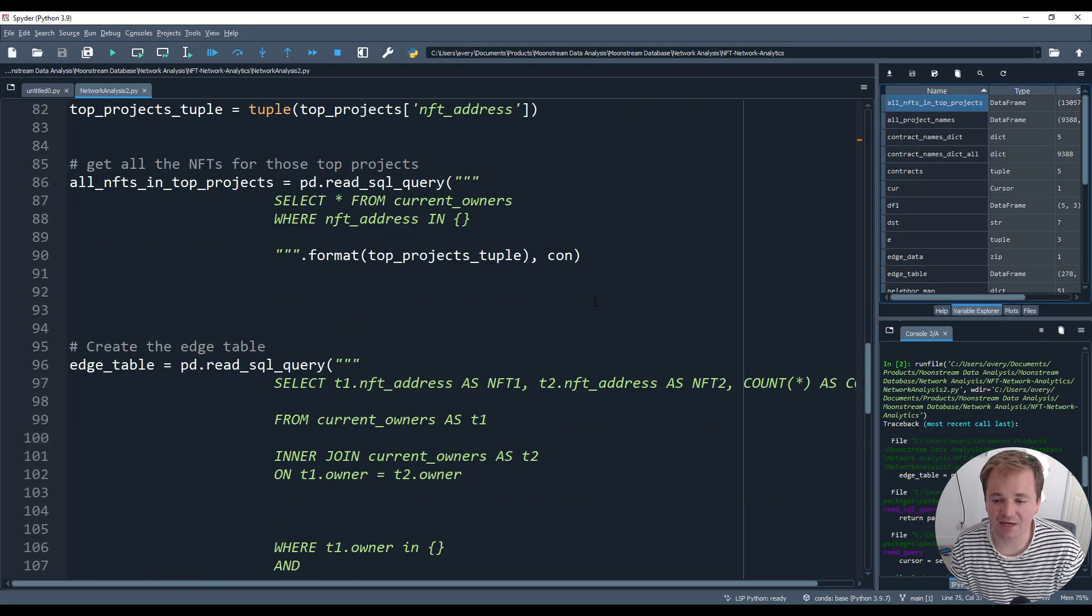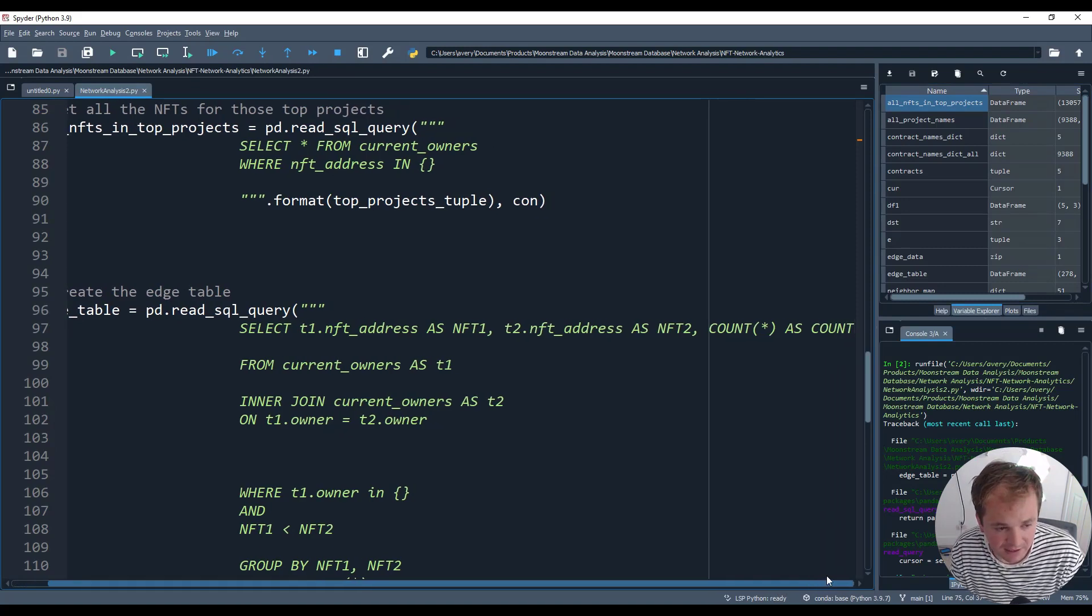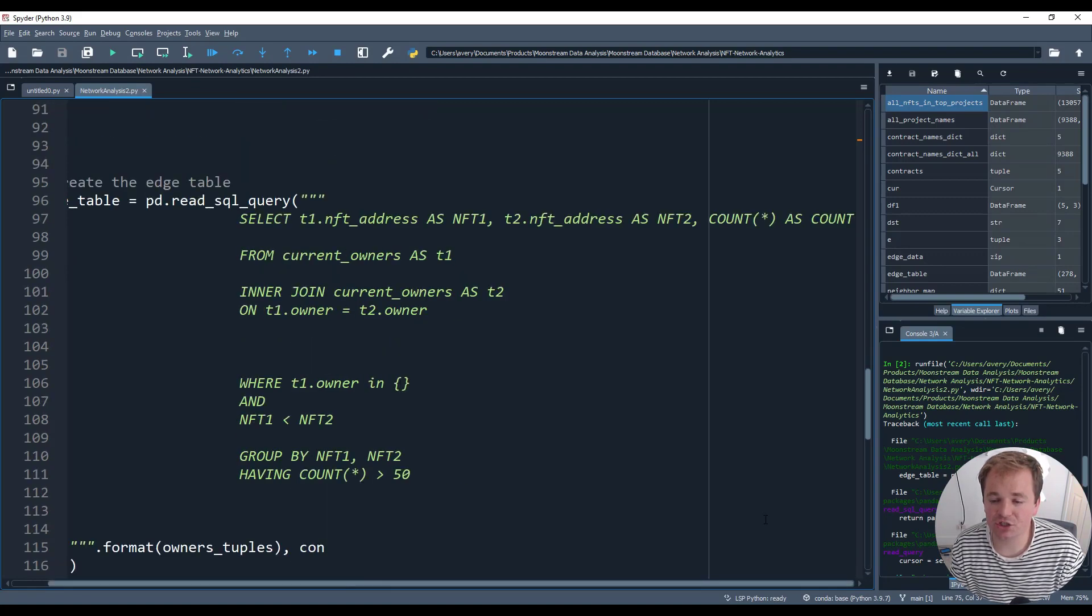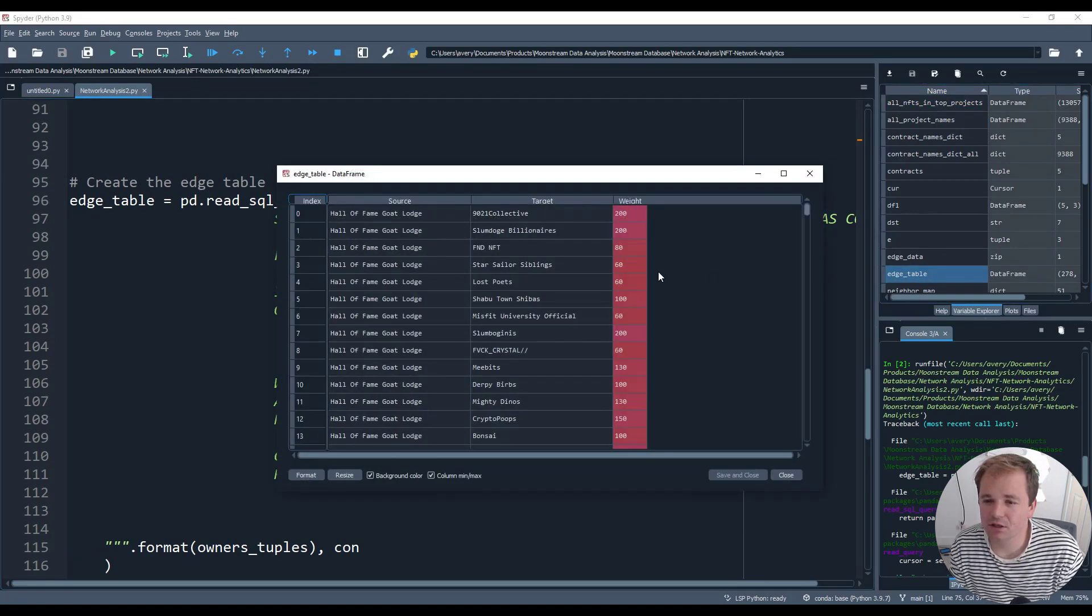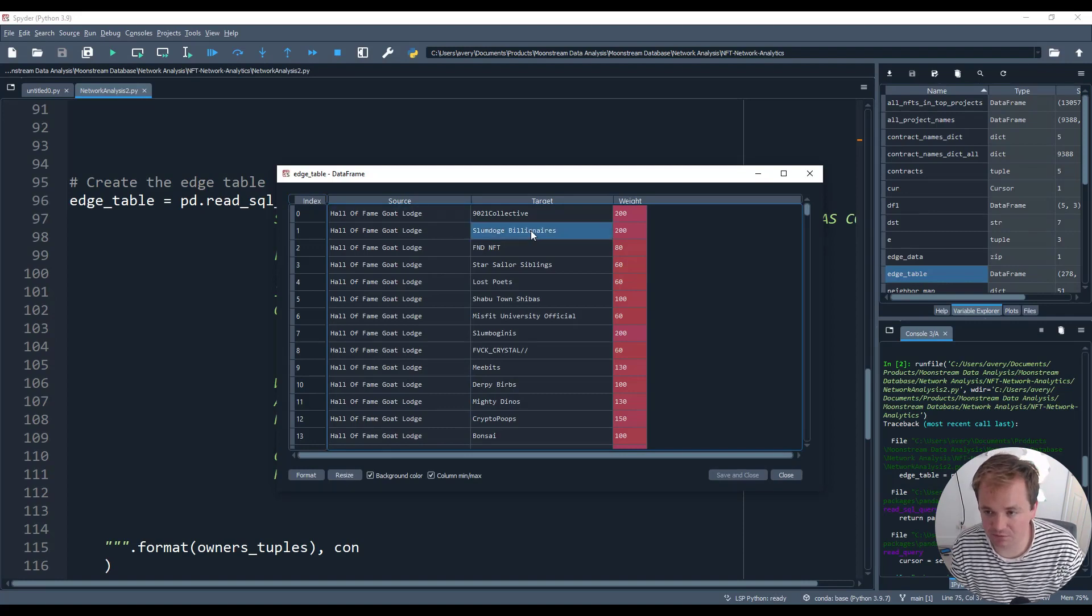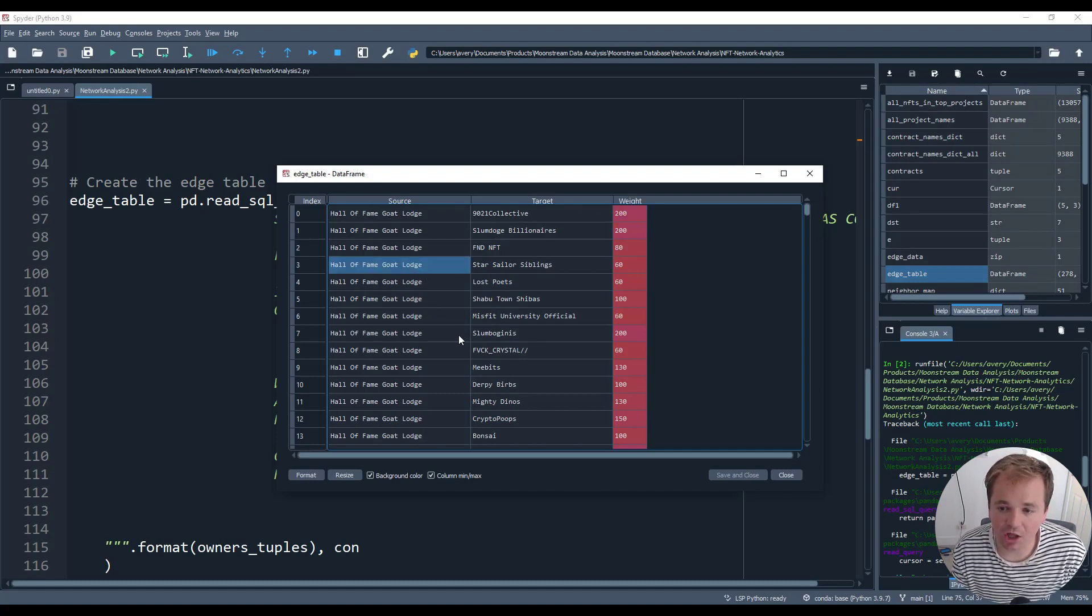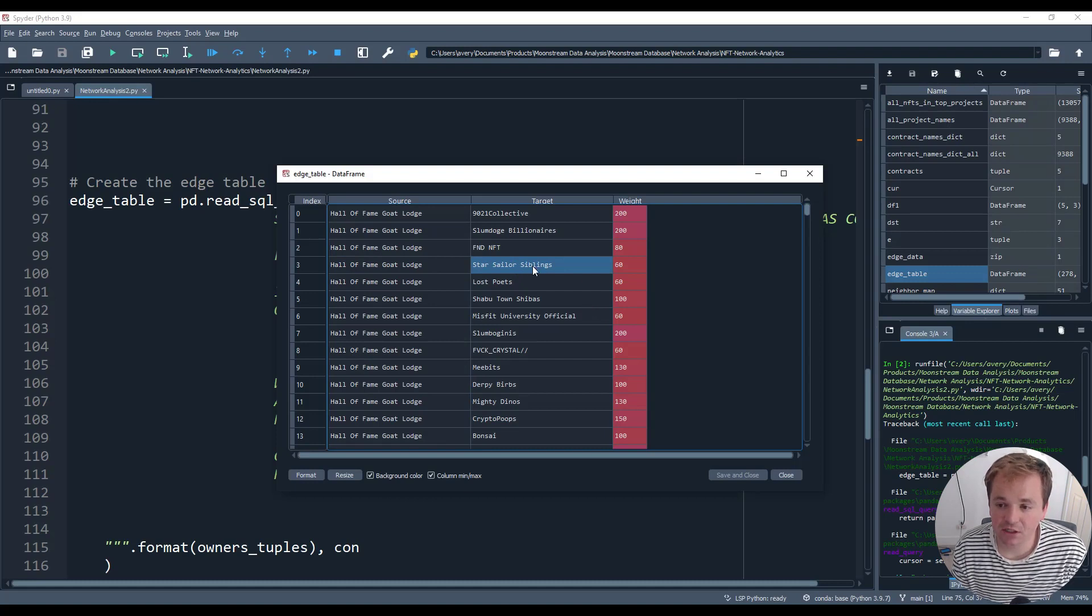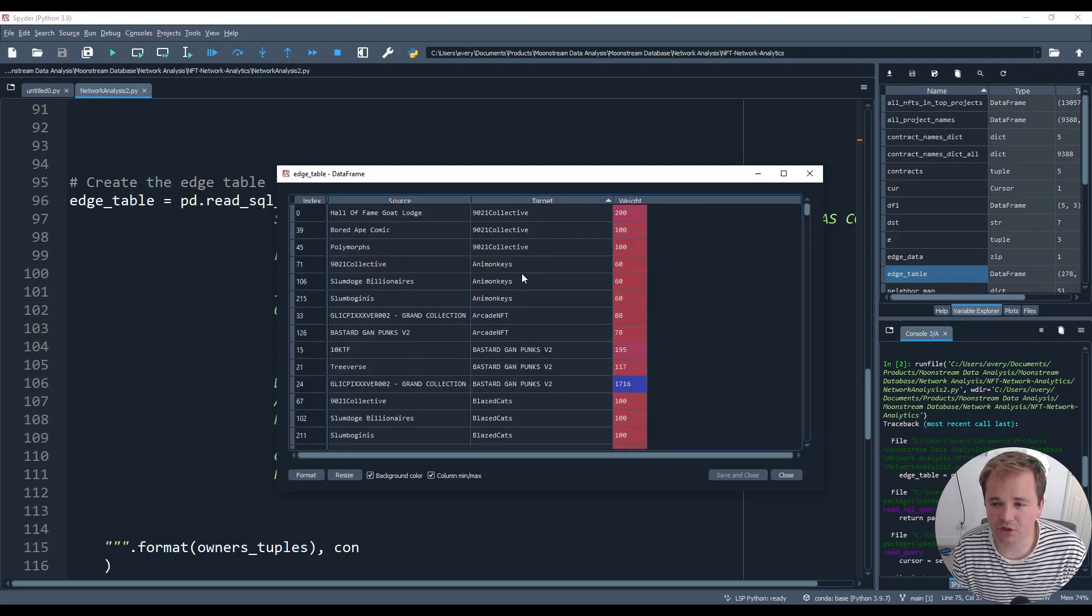And with that, we can create something called an edge table. This is really useful when you're doing network analysis, which is basically what we're trying to do is see who owns what and stuff like that. So this is when you're doing an edge table, you're basically, I'll show you what the end result looks like the edge table. You're basically looking at the left and the right. And I call the left source, the right target. And the weight is how much is owned by both people. So for instance, this is like almost like a Venn diagram.